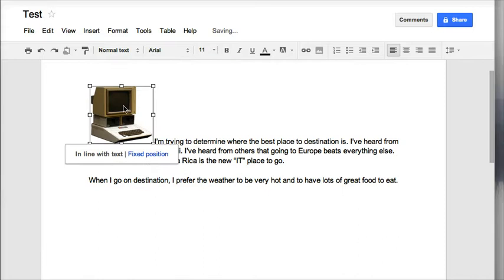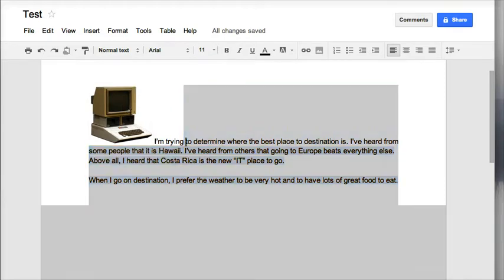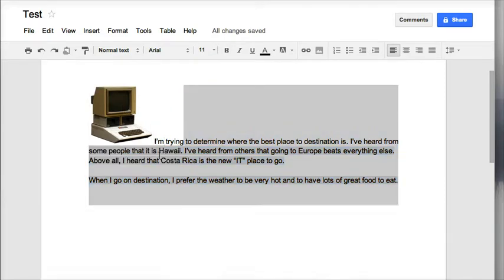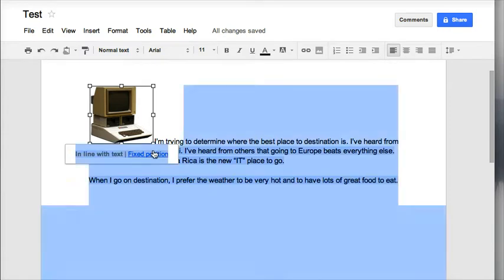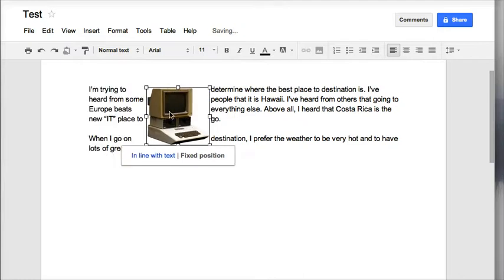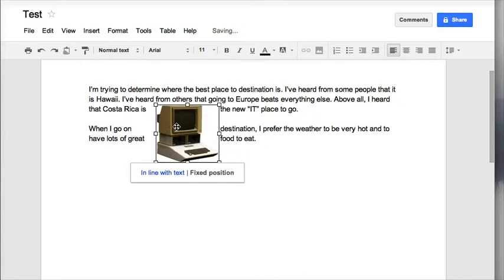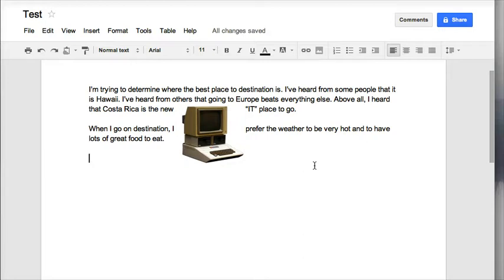If this is still not in the right spot, I have found that the easiest way to move my picture about is to click on my picture and then you're going to see you have in line with text and fixed position. I'm going to choose fixed position. Once I choose fixed position, I find that it's much easier to adjust exactly where I want my picture to go in a Google Doc. You can see that my words automatically wrap around my image.